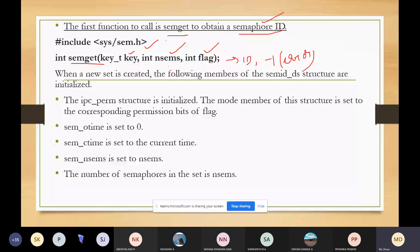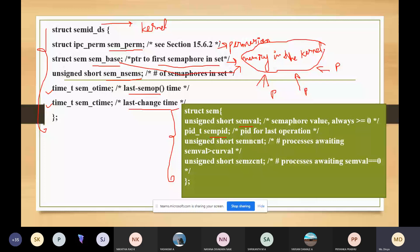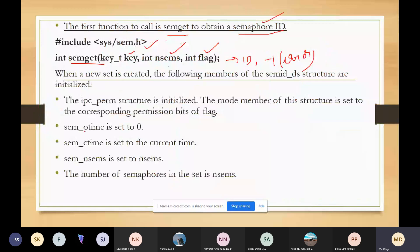When a new semaphore set is created, the following members of the semid_ds structure are initialized: the sem_permission structure is initialized with real user permission, effective user permission, and mode — set to the corresponding permission bits of the flag for read or write. Then sem_otime is set to zero, sem_ctime is set to the current time, and sem_nsems is set to the number of semaphores.